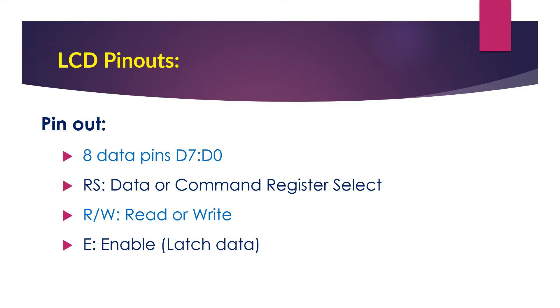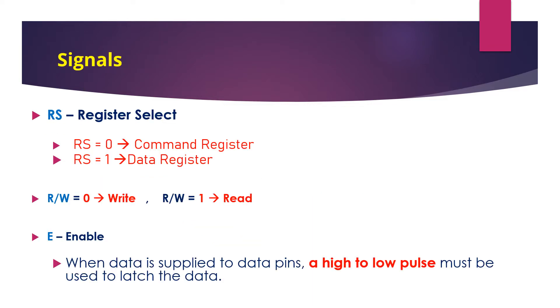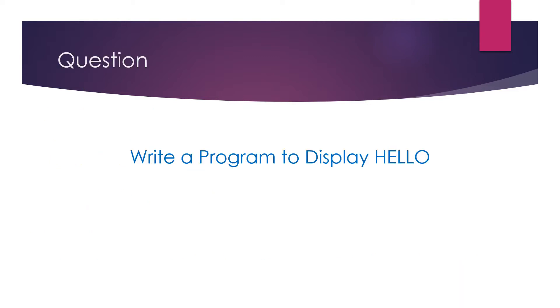There are eight data pins numbered as D0 to D7, and the control lines are RS, read/write, and enable. The signal levels are: RS should be 0 for sending a command, RS should be 1 while sending the data. Then the read/write signal should be 0, and E should be a high to low pulse.